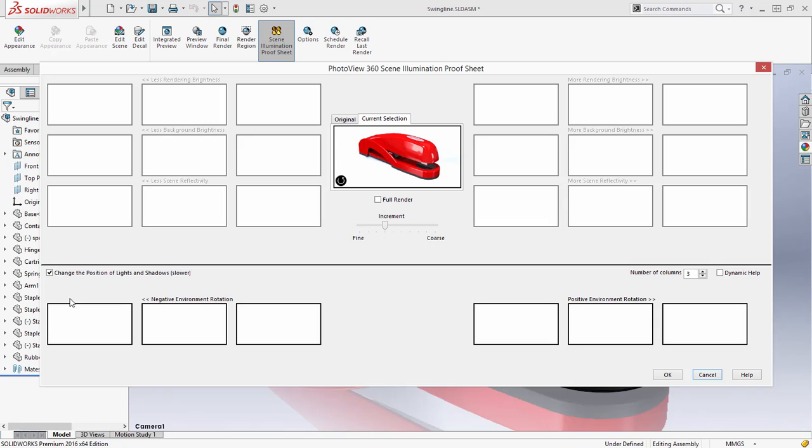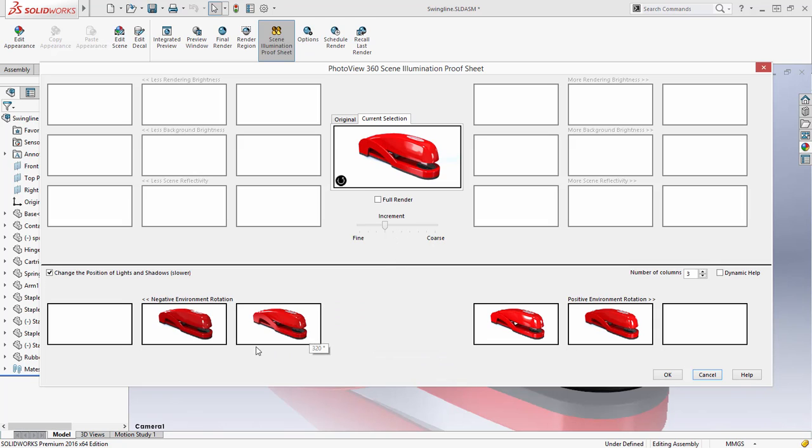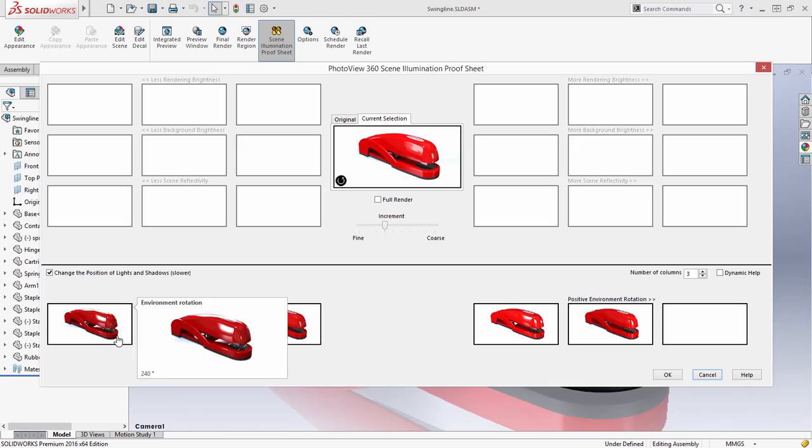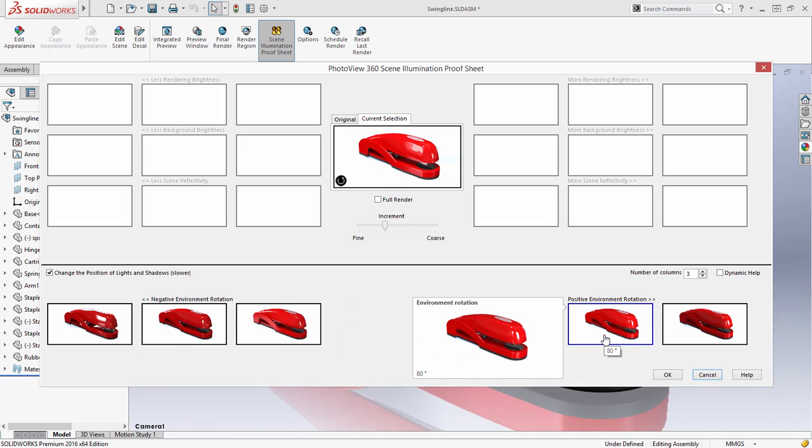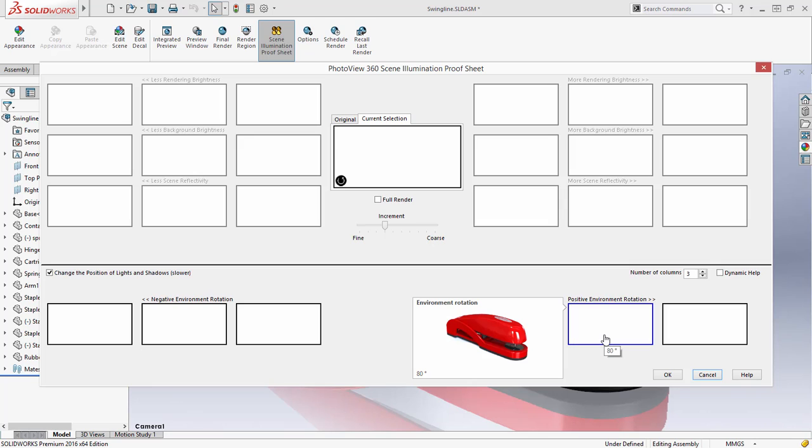The position of the lights can be visualized and manipulated as well. These tiles control the rotation of the HDR environment and is also controlled by the increment. Selecting one of these tiles changes the environment rotation and recalculates this as the baseline.